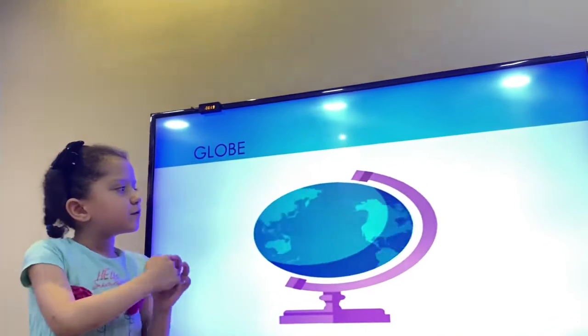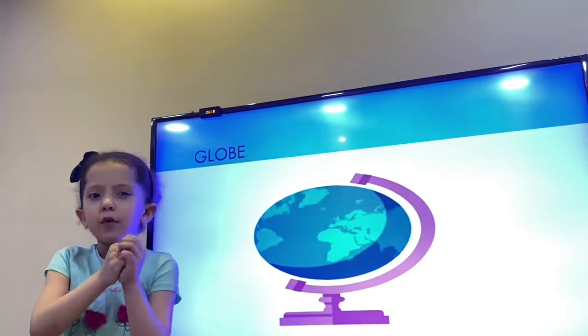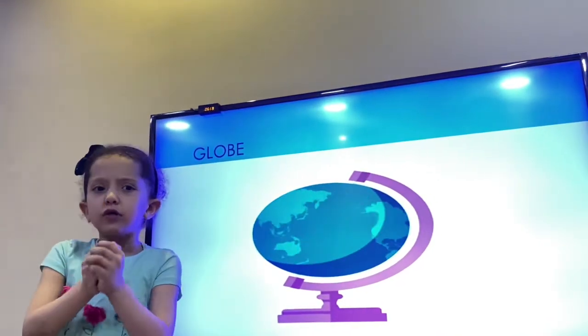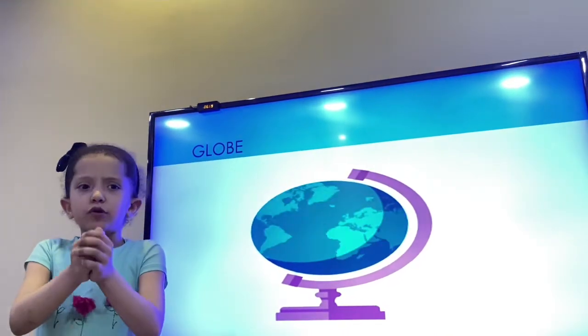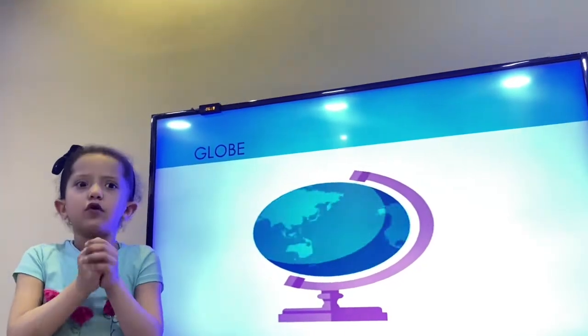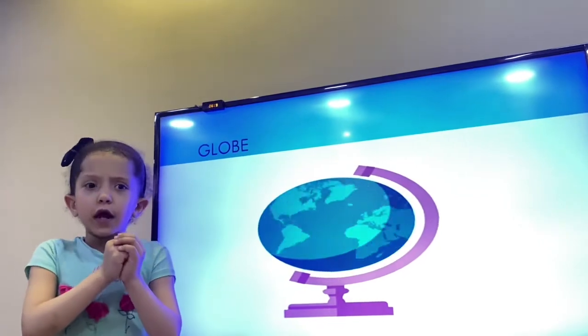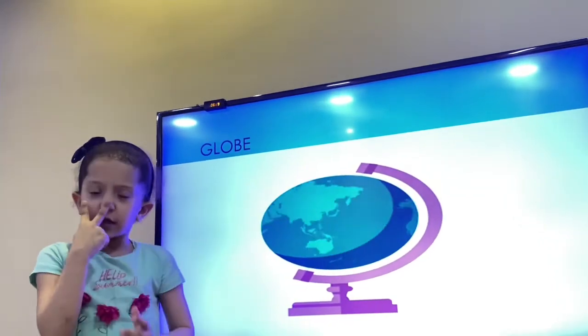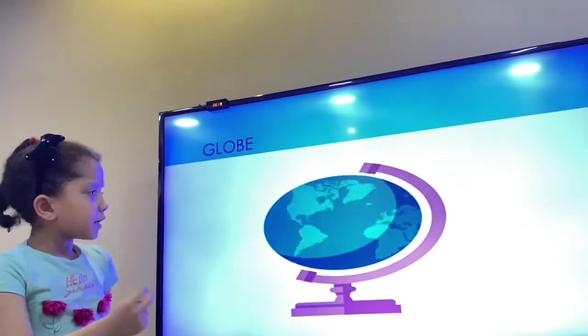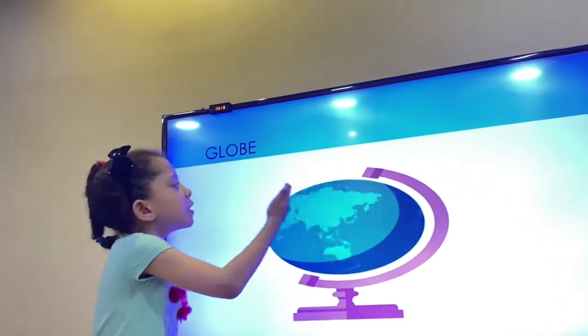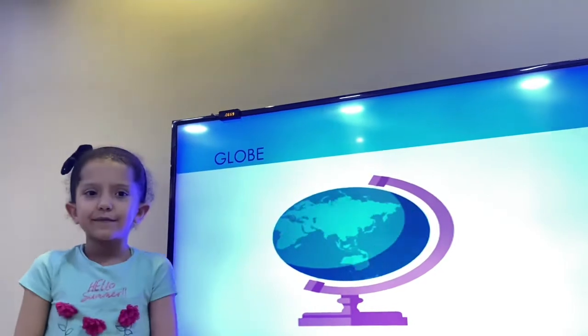What is a globe? A globe is a model of Earth. On a globe, we can see land and water.